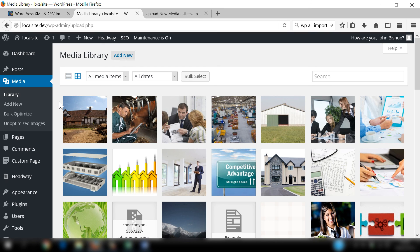That's the process for utilizing the WP All Import plugin. You can add various different data to not only pages and posts but also custom post types. It's a really useful plugin and I highly recommend it. I personally don't like adding pages manually, so it really is a good solution.